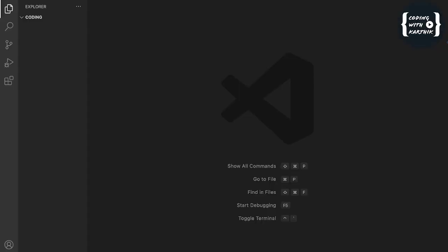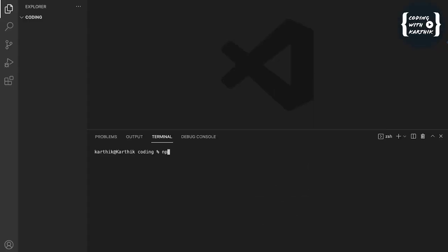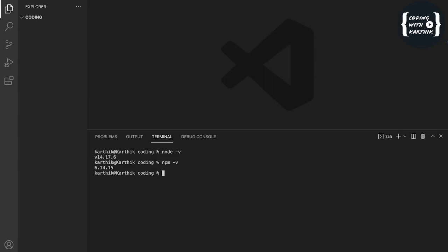Let me open the terminal here. We can check the Node version with node -v. Here we can see the version — I have version 14.21.6. We can also check the NPM version. NPM is the Node Package Manager, and we don't need to install it separately.